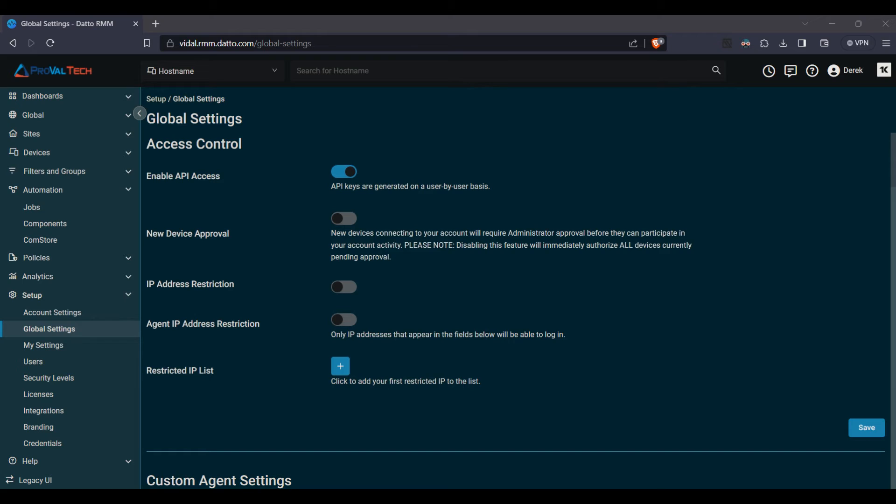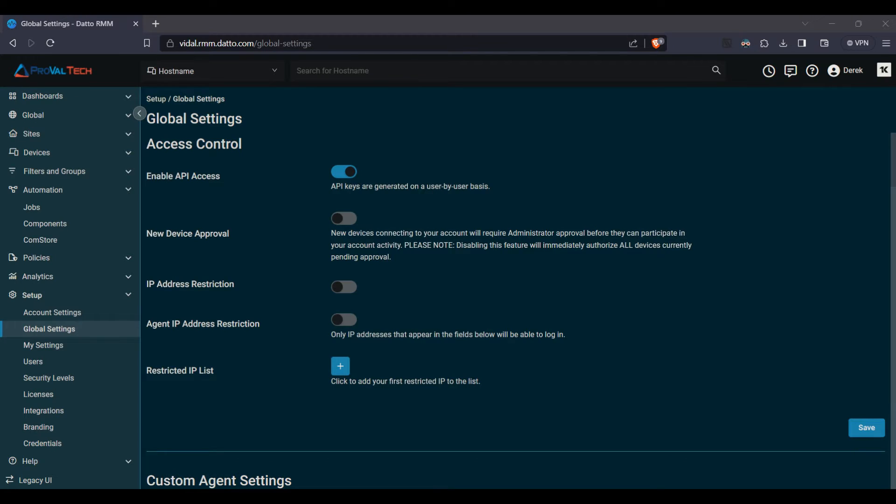Hello, tech enthusiasts. Welcome back to ProVail Tech's channel. Today, we're diving deeper into Datto RMM and uncovering the magic behind its global settings. Datto RMM is known for its flexibility and customizability, and a big part of that flexibility comes from the ability to define global configurations. Let's explore what this means for you.